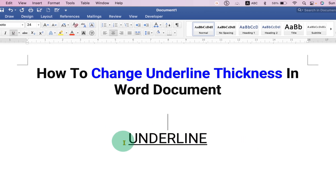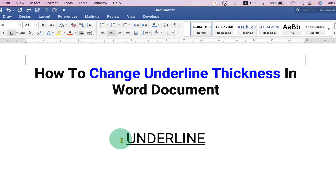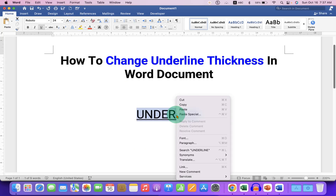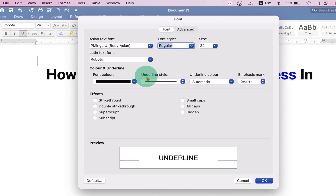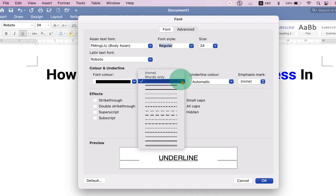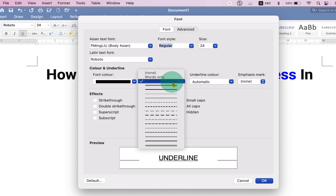But to increase the underline thickness, you need to select the word then go to the Fonts option. Your interface may look different, but you just have to find the underline style option. Under this style, you will see the thickness of the underline — at present it is a thin line.